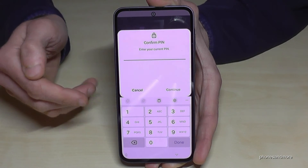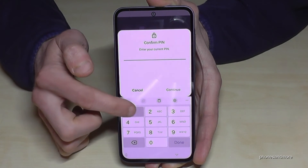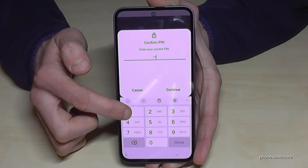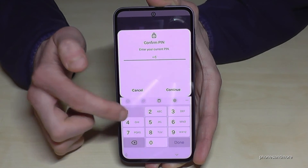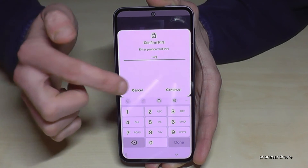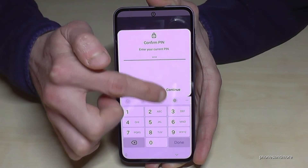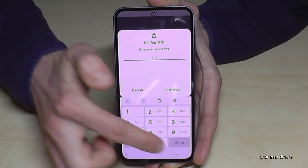It's the PIN you use to unlock the screen. In my case it's four times the one — please use yours. Then just tap on Continue and done.